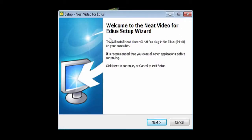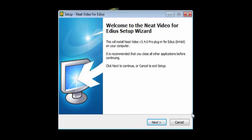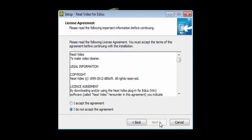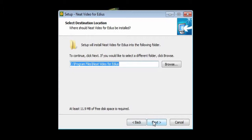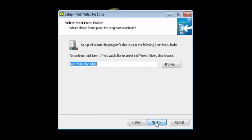As you can see, the 64-bit filter will be installed for EDIUS 7. Click Next and accept the agreement. Click Next. You will see the path of the application.